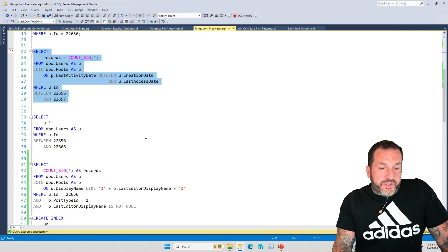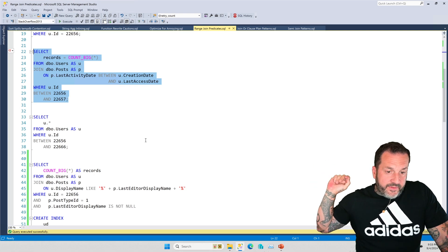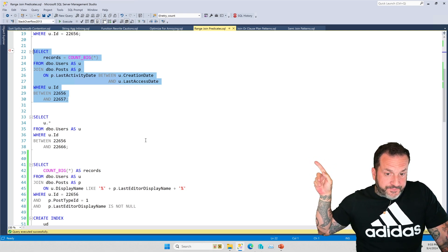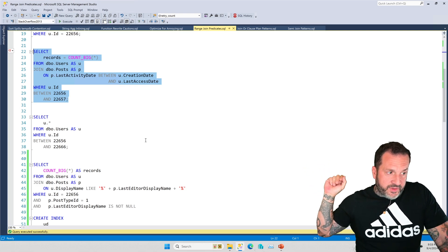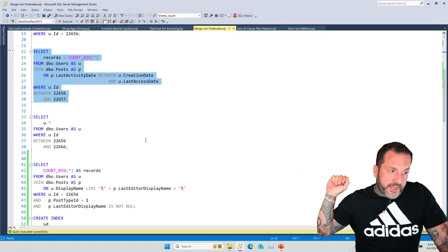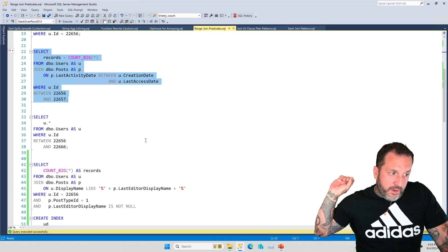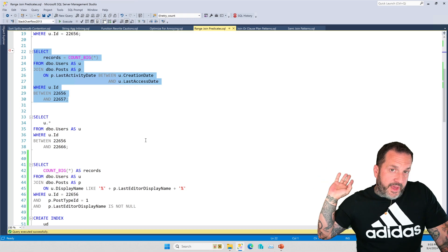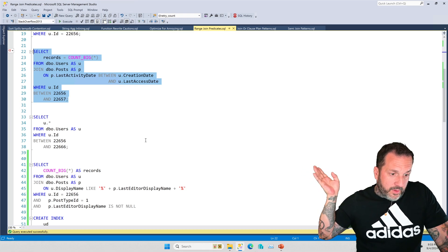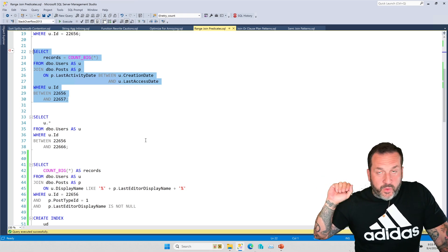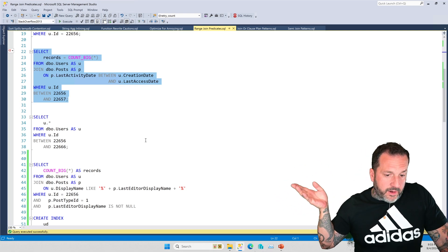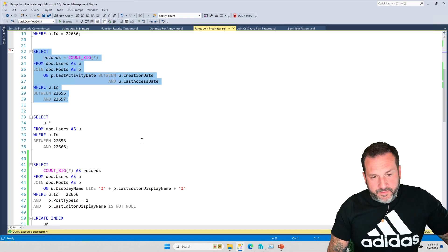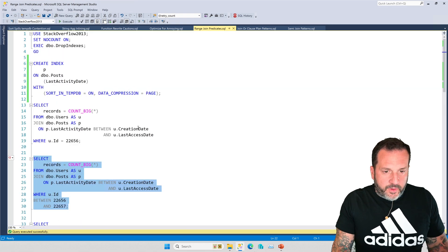What you have to watch when you are writing queries like this that do not have a direct equality predicate, right, the only predicate in the join clause is between, is where the last activity date on the post table is between the creation date and the last access date on the post table. You have to be really careful that your join keys are well indexed for this sort of thing. And, of course, the bigger and more involved your queries are, the harder that gets to index for.